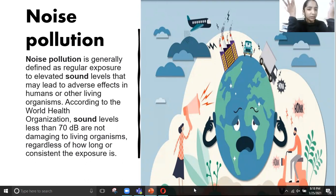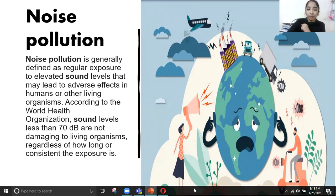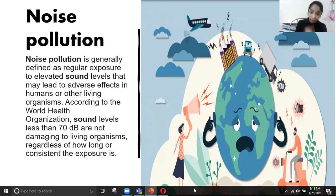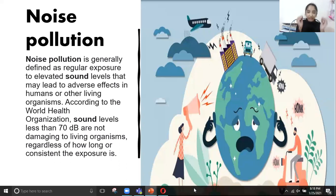Now, what is noise pollution? Noise pollution is generally defined as regular exposure to elevated sound levels that may lead to adverse effects in humans or other living organisms.